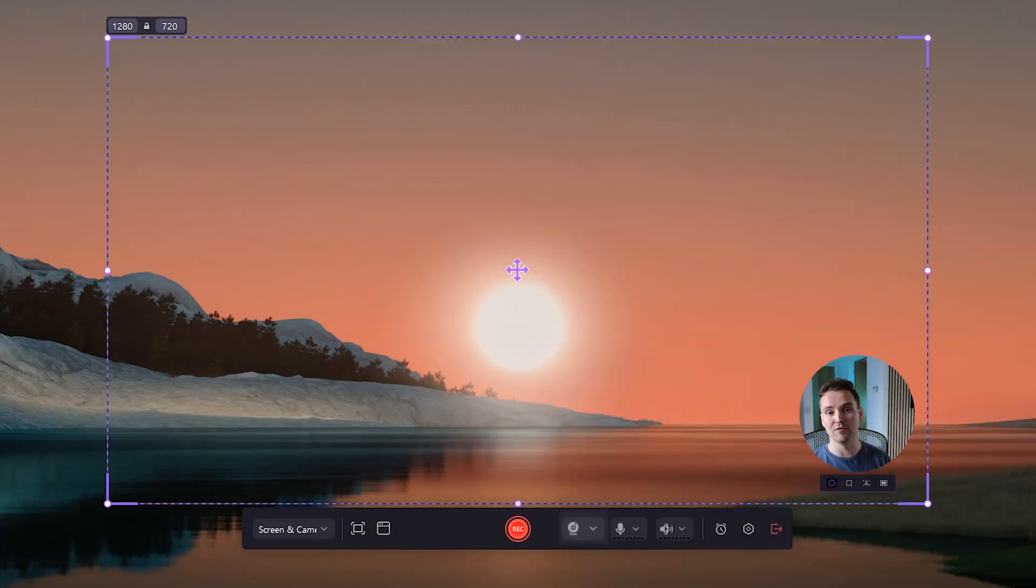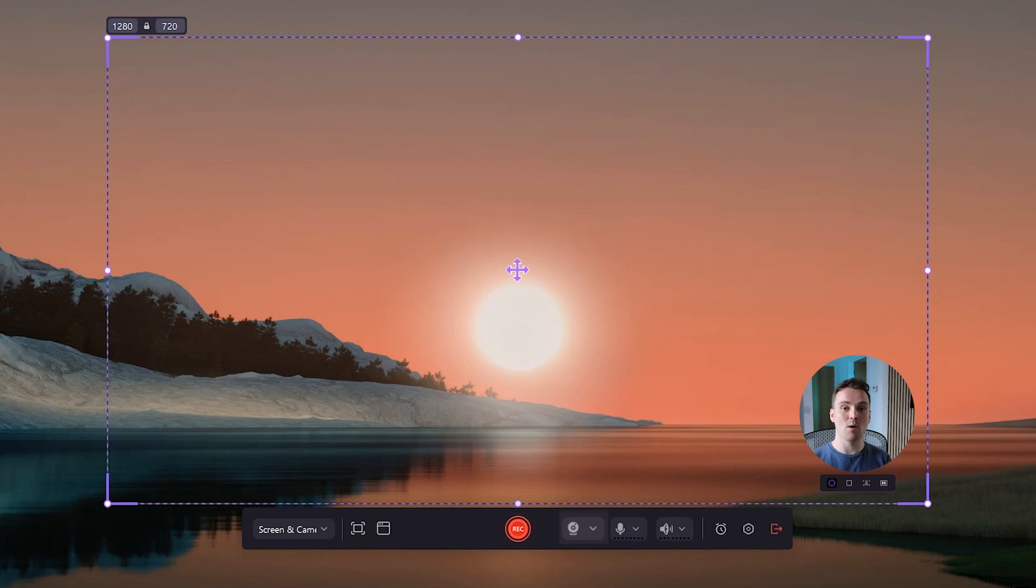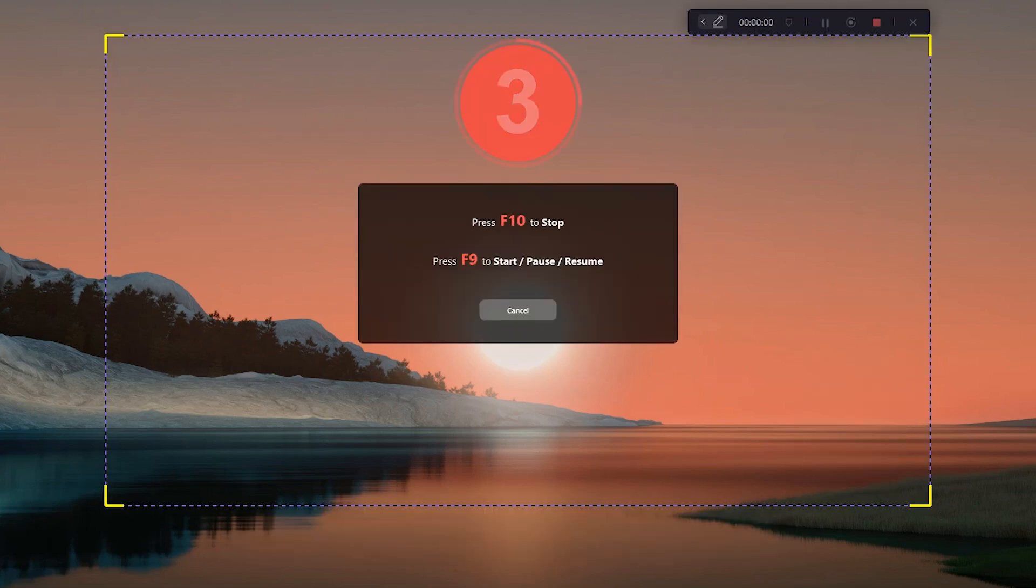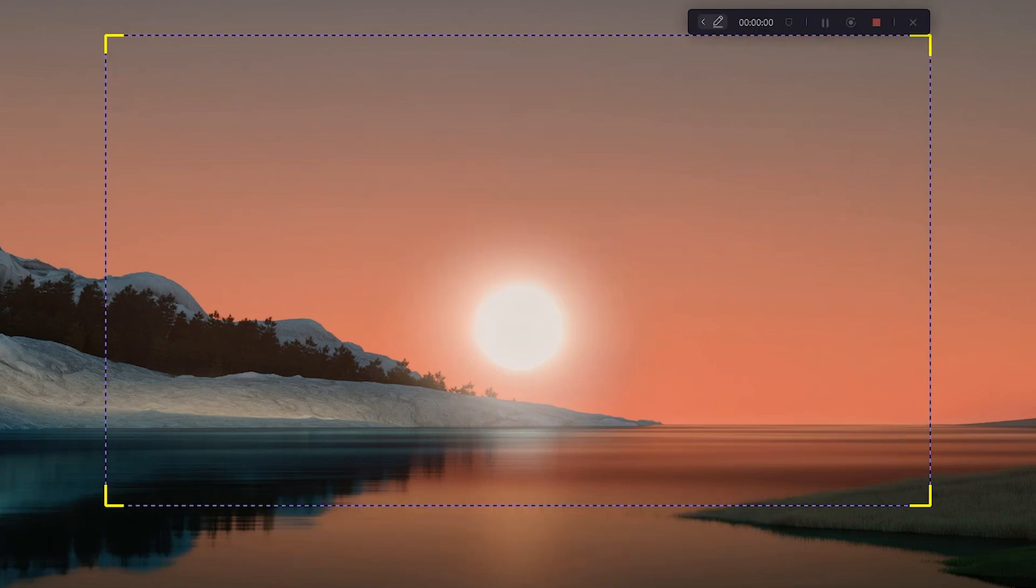When everything is ready, click the red record button to start your recordings. You may find that the webcam window has disappeared. No worries, your facecam recording will continue seamlessly in the background, giving you greater flexibility during the editing process. You'll thank me later.